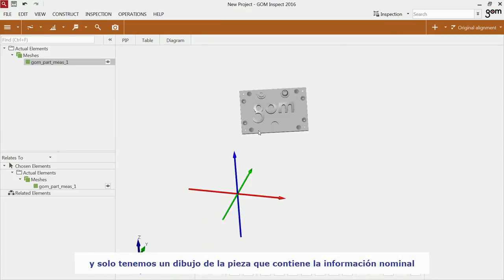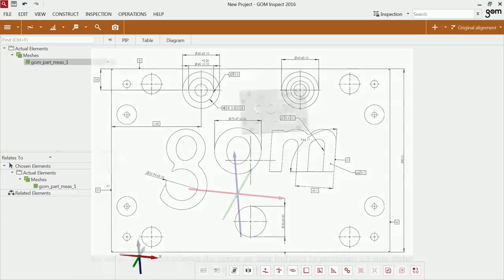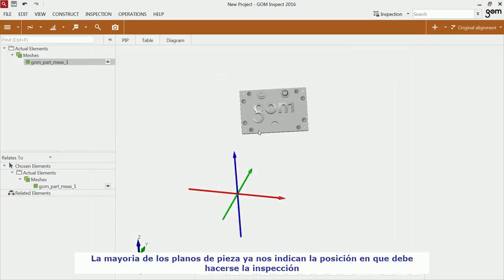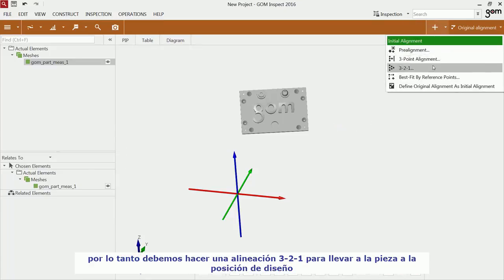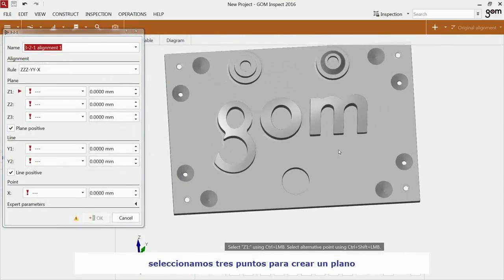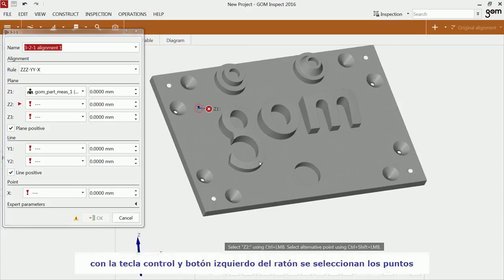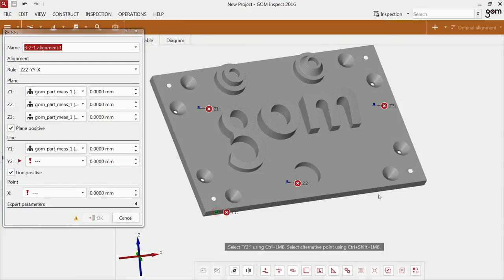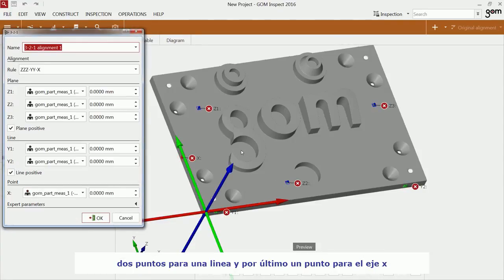You have a drawing for the part that contains the nominal information. Most drawings specify the direction in which an element must be inspected. Therefore, you can perform a 3-2-1 alignment to transform the part to the desired position. You have to specify three points for the Z-plane, using CTRL and the left mouse button to click the points, two points for the Y-line, and a point for X.